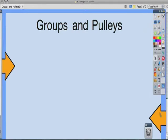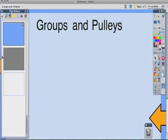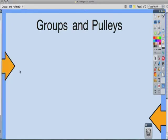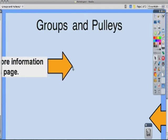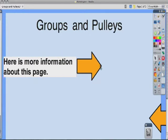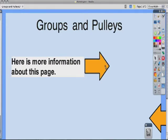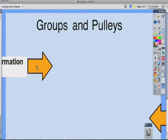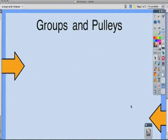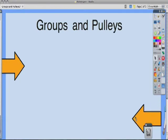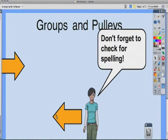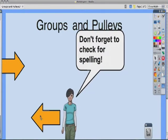You can see here that I have two arrows on the side of the page. But when I pull them out, they magically reveal text that I've already had grouped with that arrow. So right here I have more information about that page, and right here I have a cute little girl telling me not to forget to check for spelling.